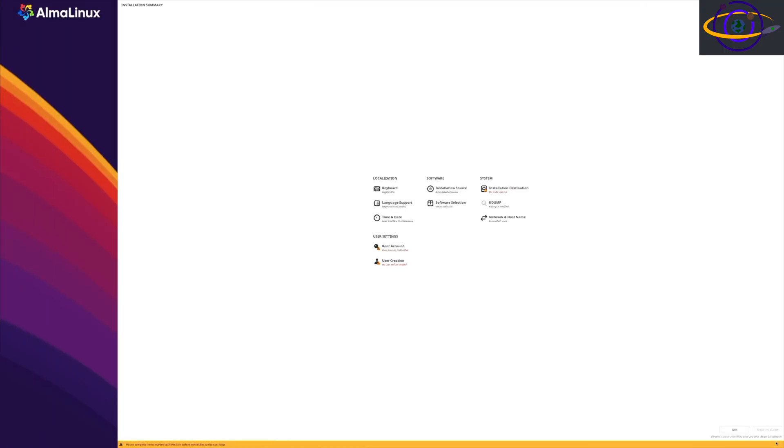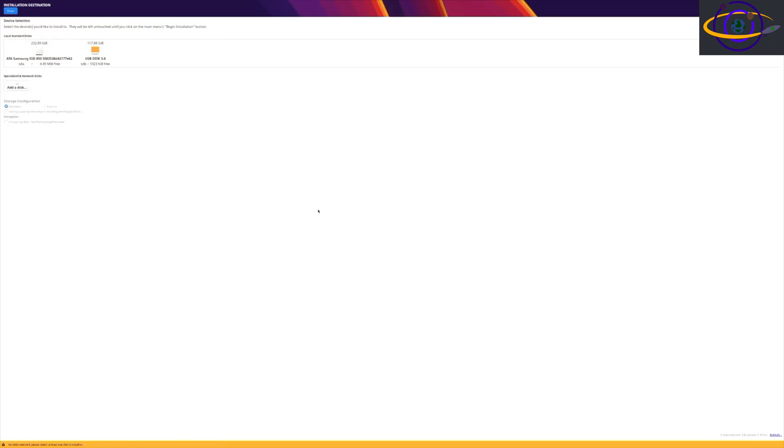Now, here we have a bunch of different options, different things you can configure. You don't have to configure everything here, but certain things are required. So let's start out.